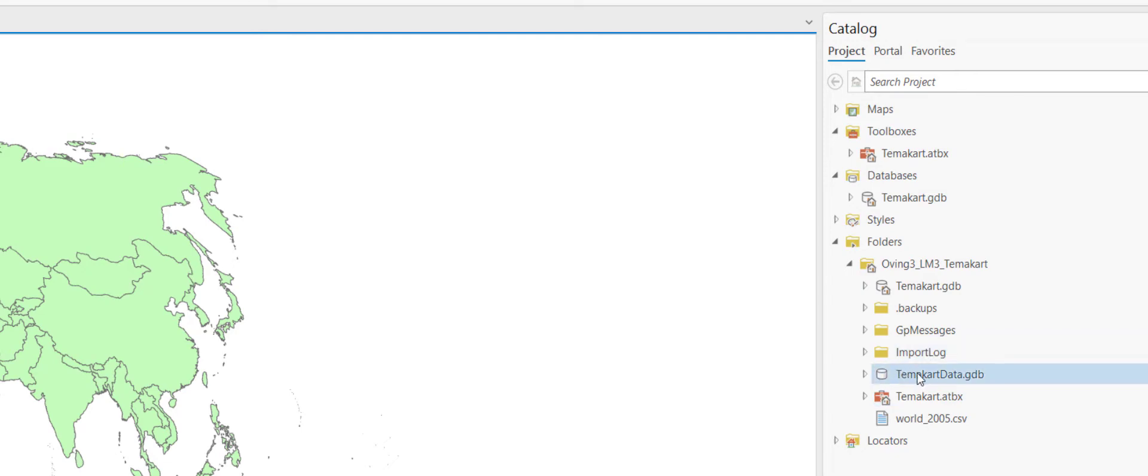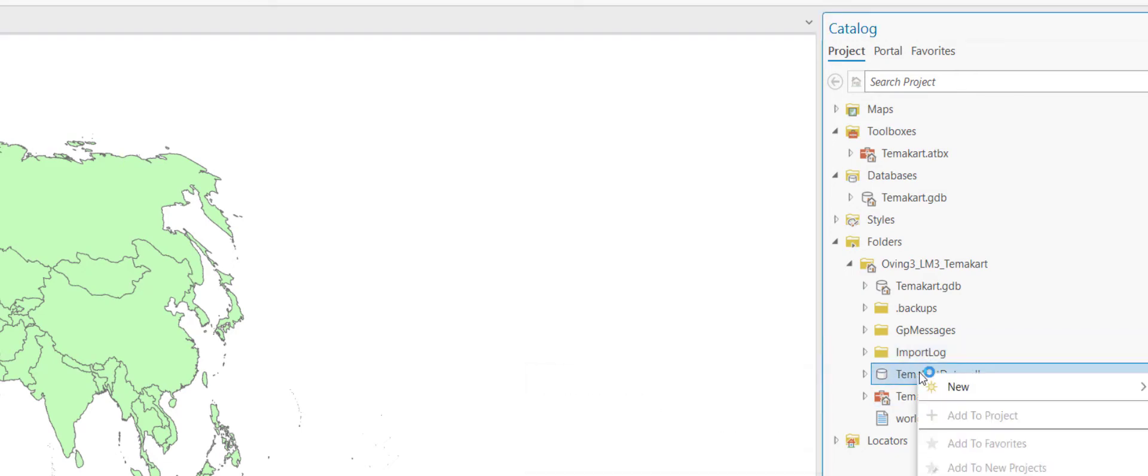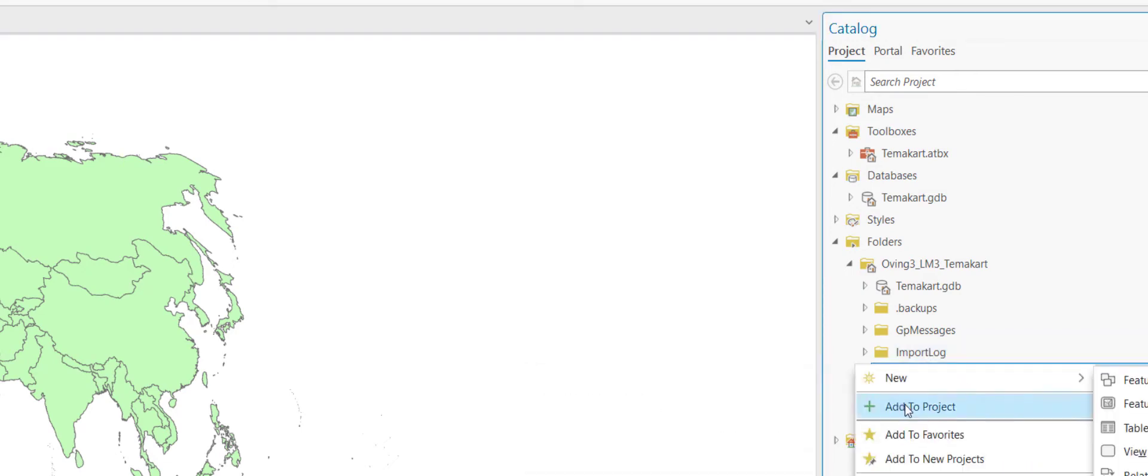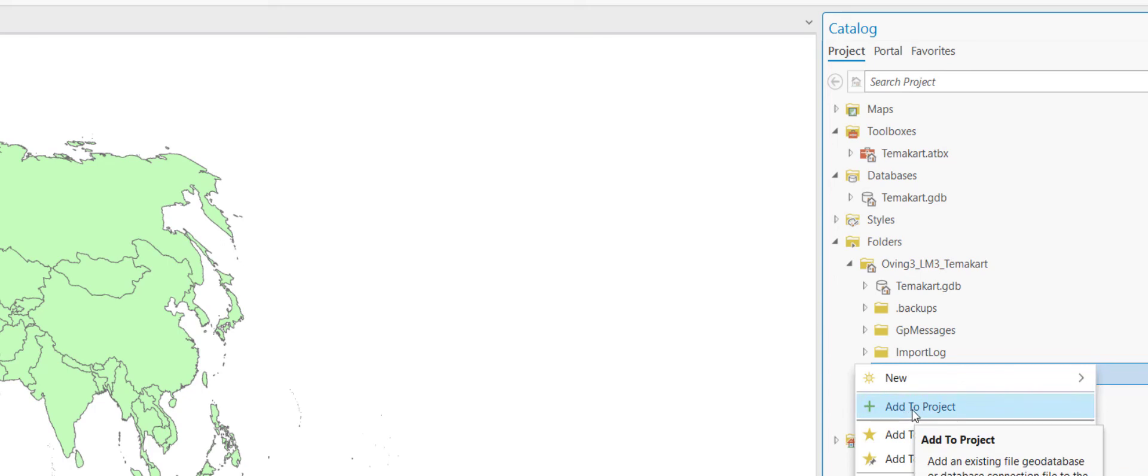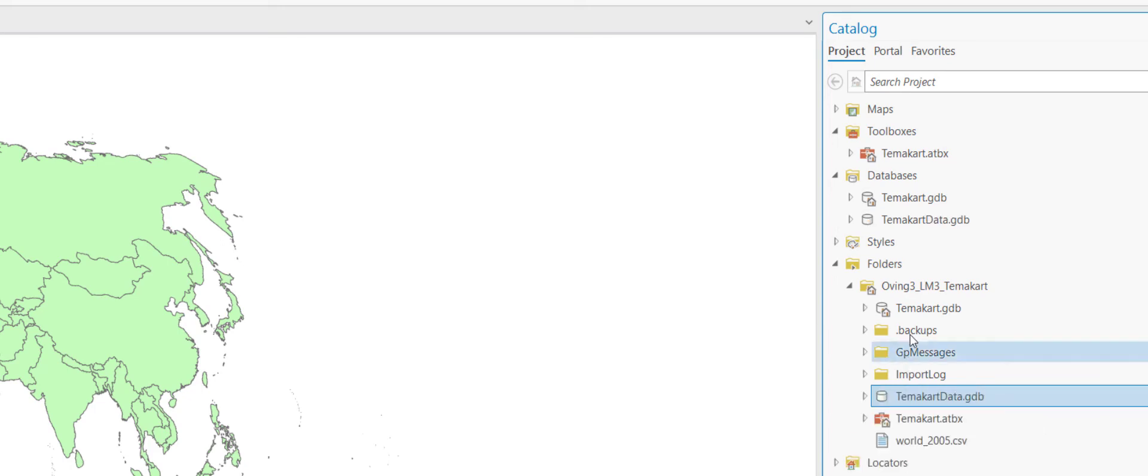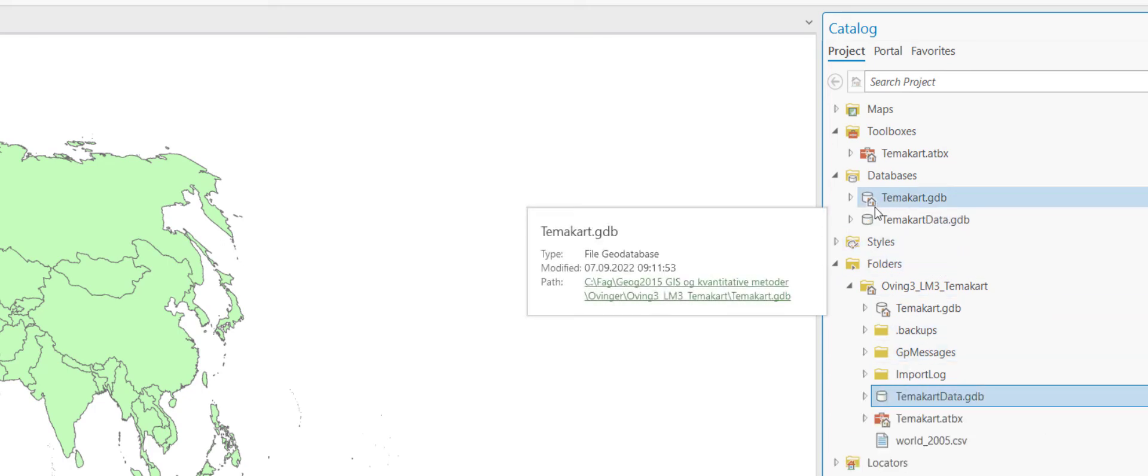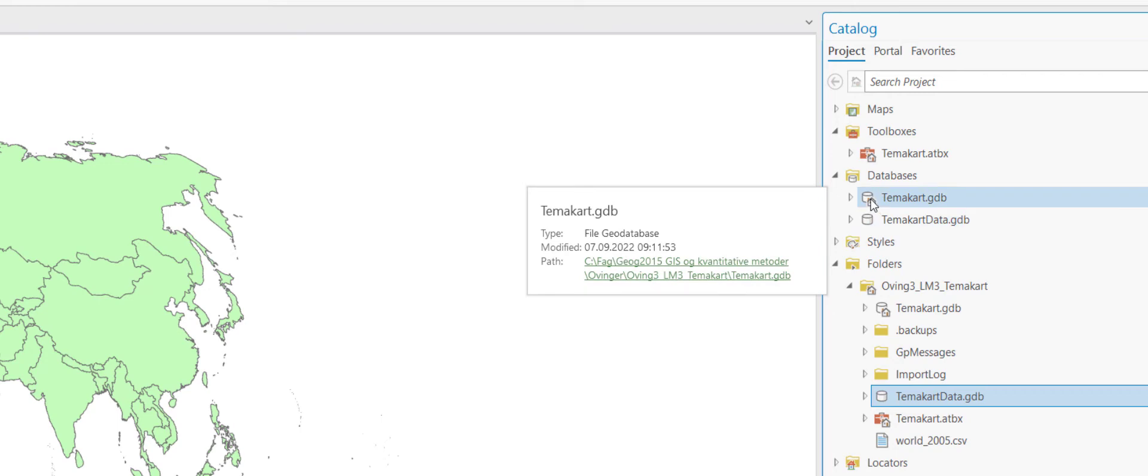So if I right click on this I can then select add to project and it will end up under here. And you'll see which of these two are the default geodatabase with the little icon of a house.